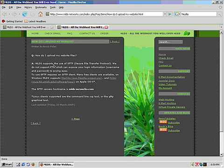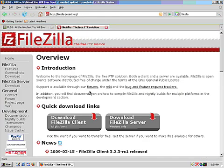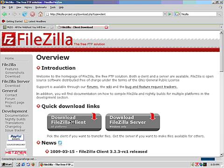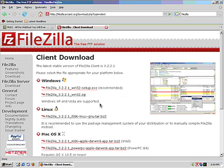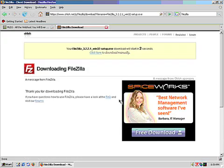The MLDS website FAQ section on how to upload your website has a link to the FileZilla project at FileZilla-project.org. This is a free SFTP and FTP client for Windows. Download the install package from the FileZilla website.